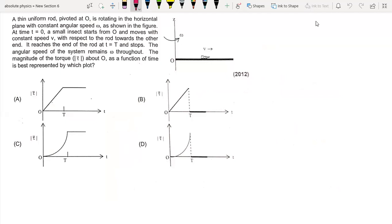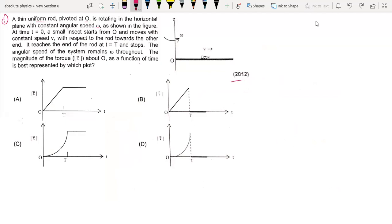Hello everyone. In this lecture we are going to solve this question of JEE Advanced 2012. The question is from rotation and it says: a thin uniform rod pivoted at O is rotating in a horizontal plane with constant angular velocity omega. At t equal to 0, a small insect starts from O and moves with constant speed with respect to the rod toward the other end.